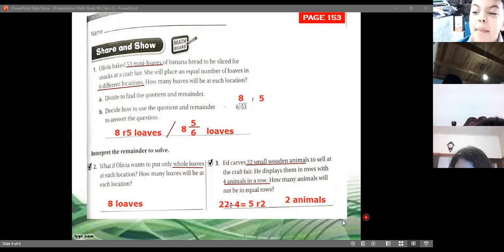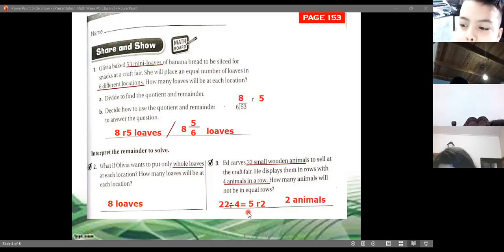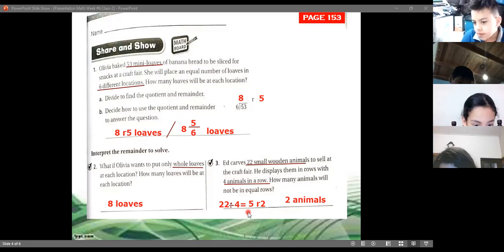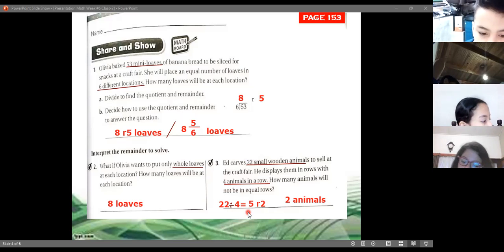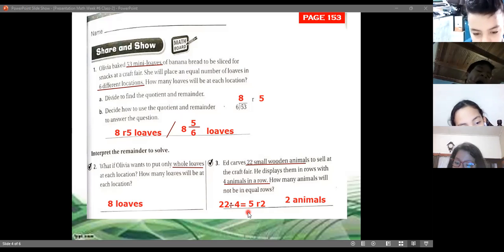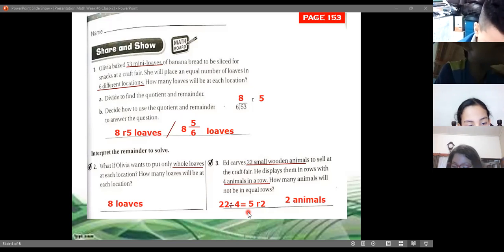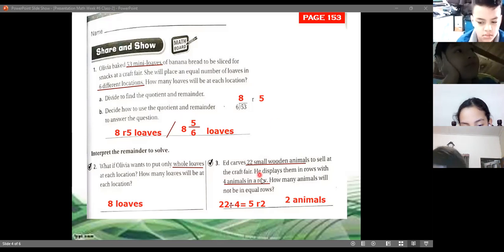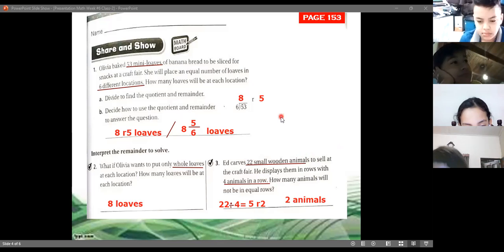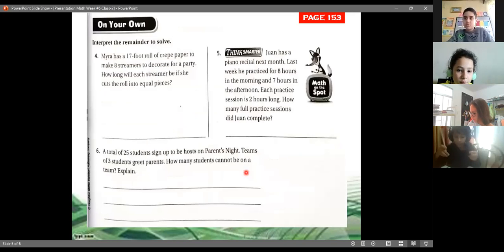A student, Gabriela, asks about the first exercise — 31 divided by 9 — and mentions she didn't copy the first number. The teacher reassures her not to worry and says she will stay with her after class to help complete that exercise.